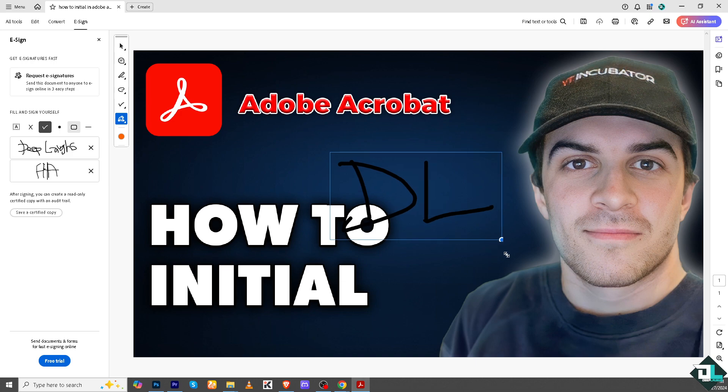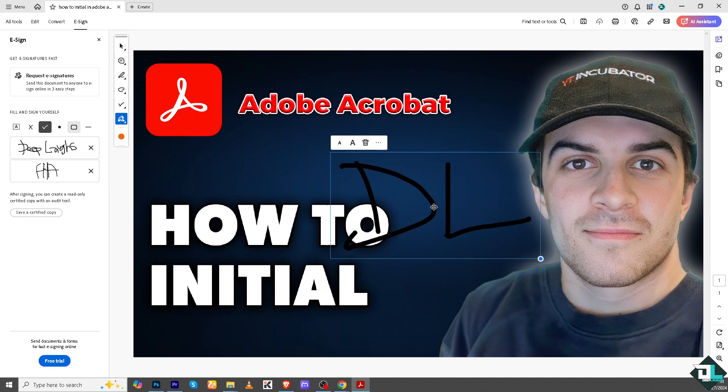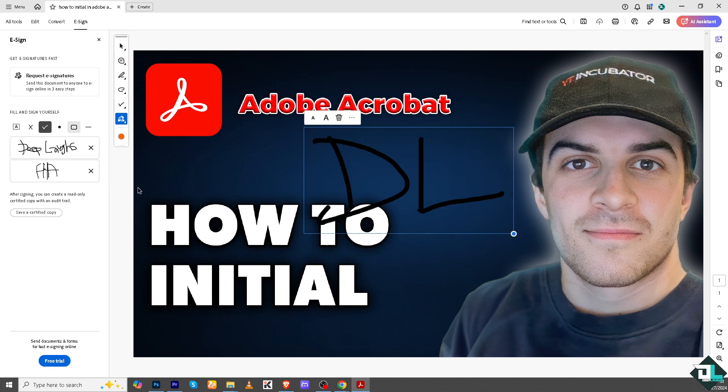You see that? Obviously you can put as many initials as you can here, because initializing every page or specific section of a contract to signify agreement are here to indicate review or approval of specific pages or sections.